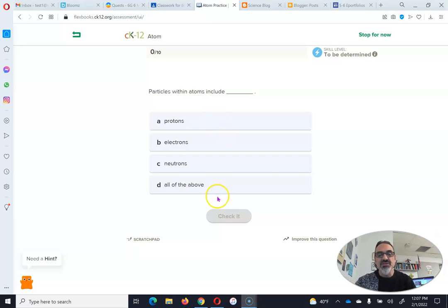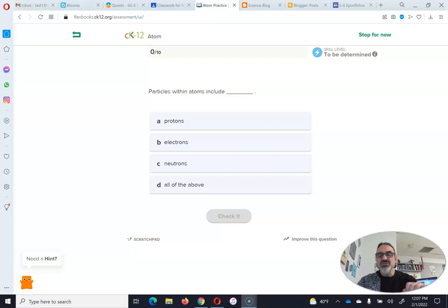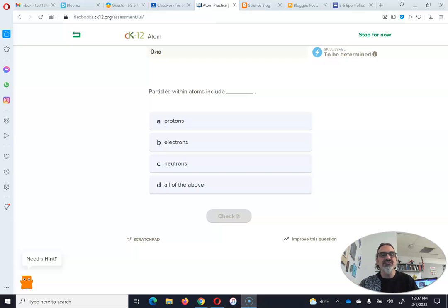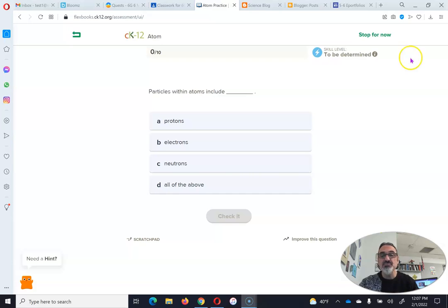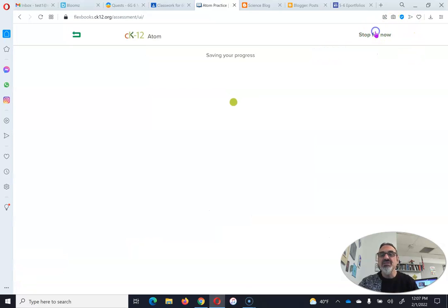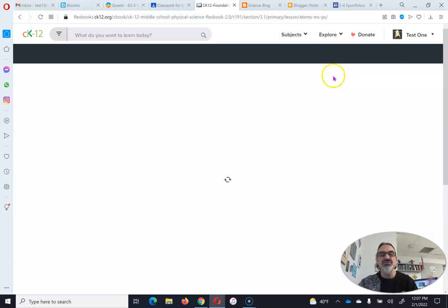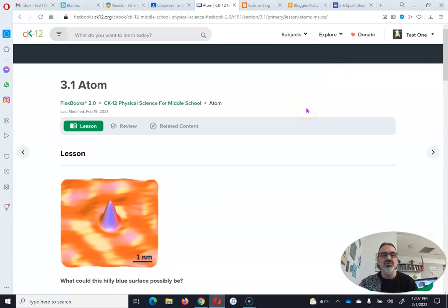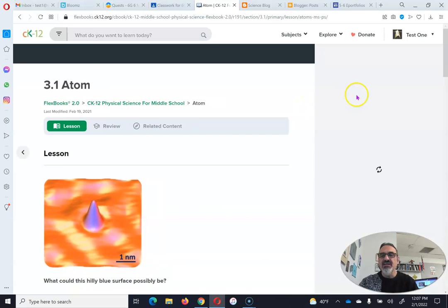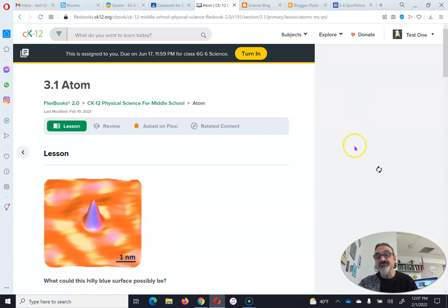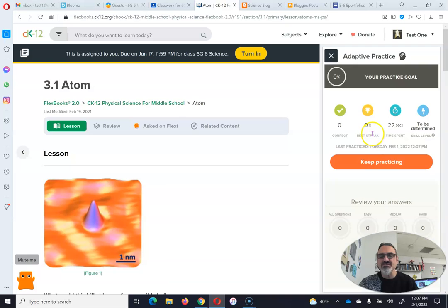So you pick the correct answer, and this lets me know how long it took you and how many you got right. This is important information for you and for me because it lets us know if you're understanding what you're reading. If you don't understand it, then you know what questions to ask me. You can say, hey, I got this one wrong. Why did I get it wrong?